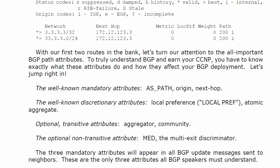It's hard not to say that in the Marvin the Martian voice, isn't it? The multi-exit discriminator. So, we've got these three mandatory attributes. They are going to appear in all of our BGP update messages that go out to neighbors. These are the only three attributes that a BGP speaker has to understand.